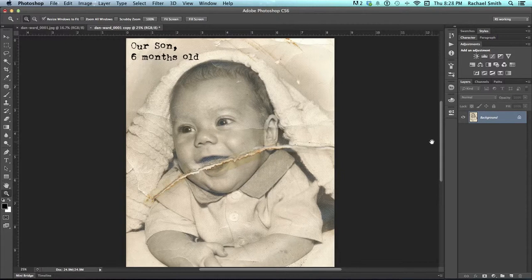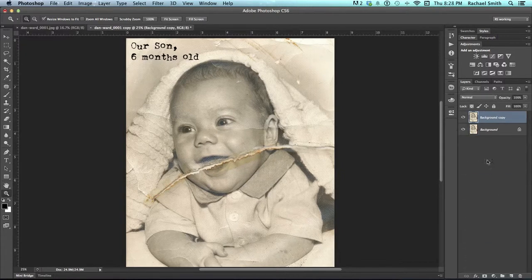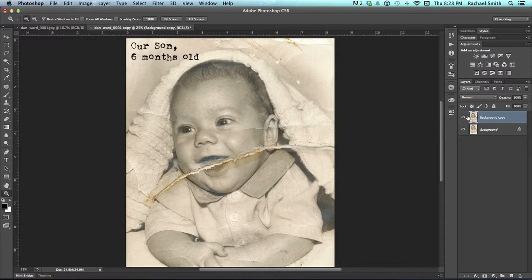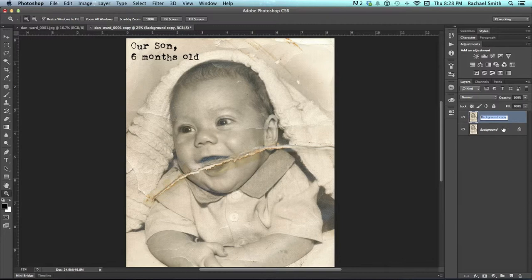To begin a restore, always duplicate your background layer. This way you can work on your duplicate copy and be able to turn that copy on and off to see the original. I would name this layer restore or fixed or something along that line so you know what it is.